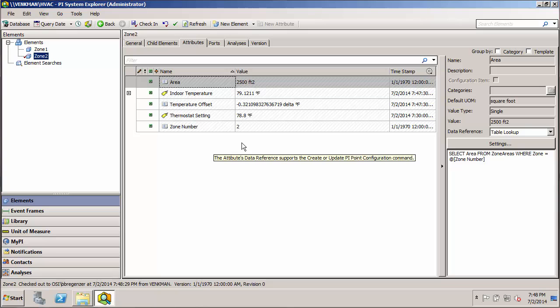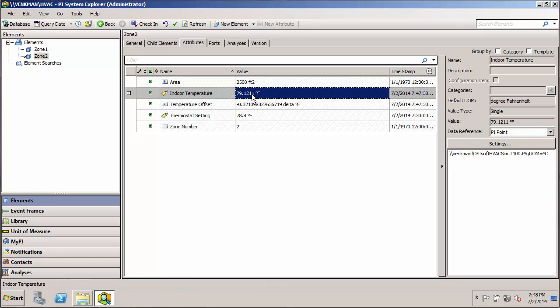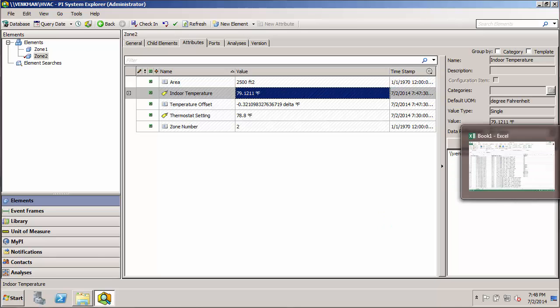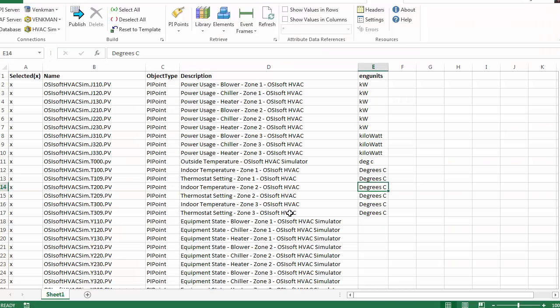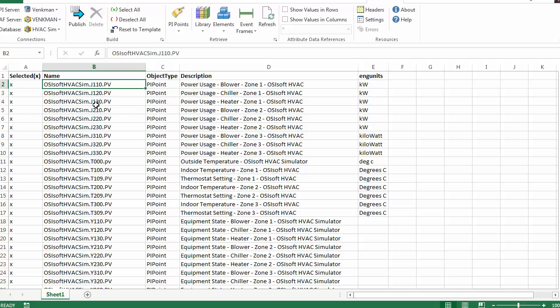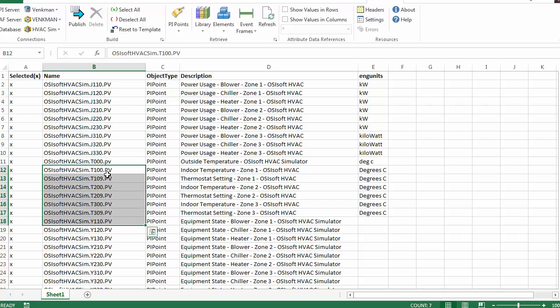So you can see everything looks correct except, of course, these tag names. If you remember from our tag list, the first number in a tag indicates which zone it's in. So here's all our temperatures.